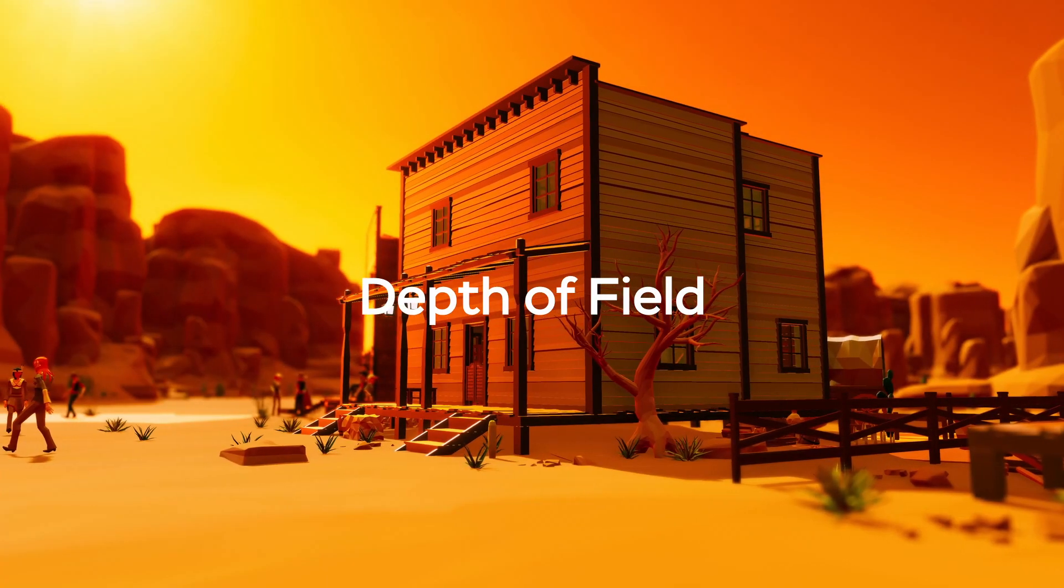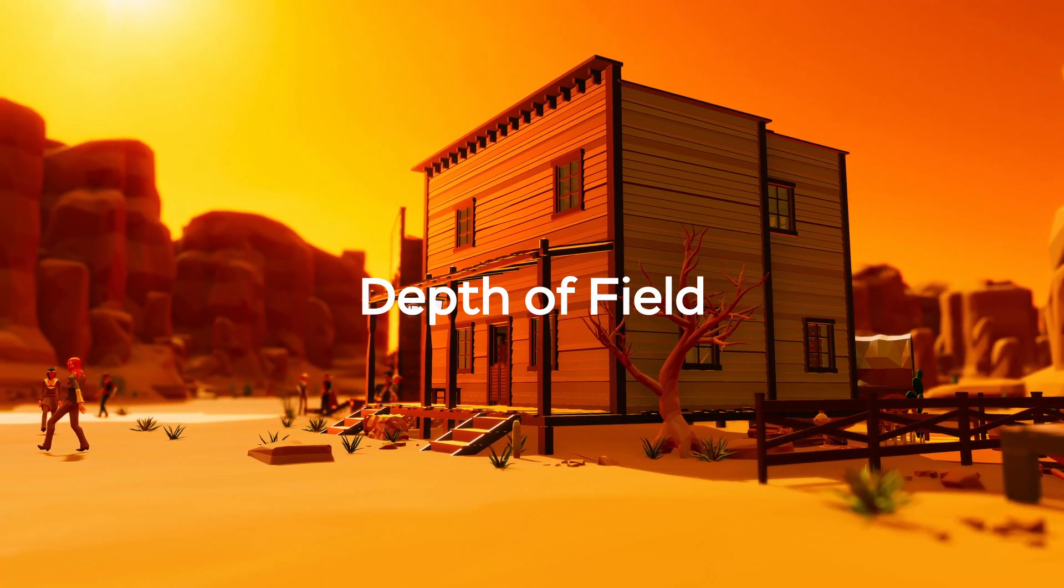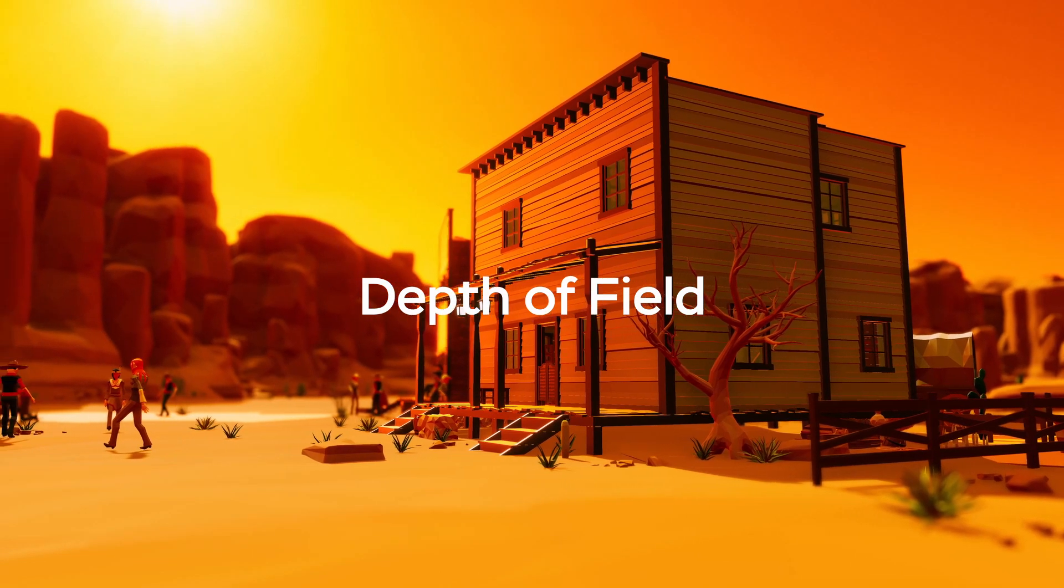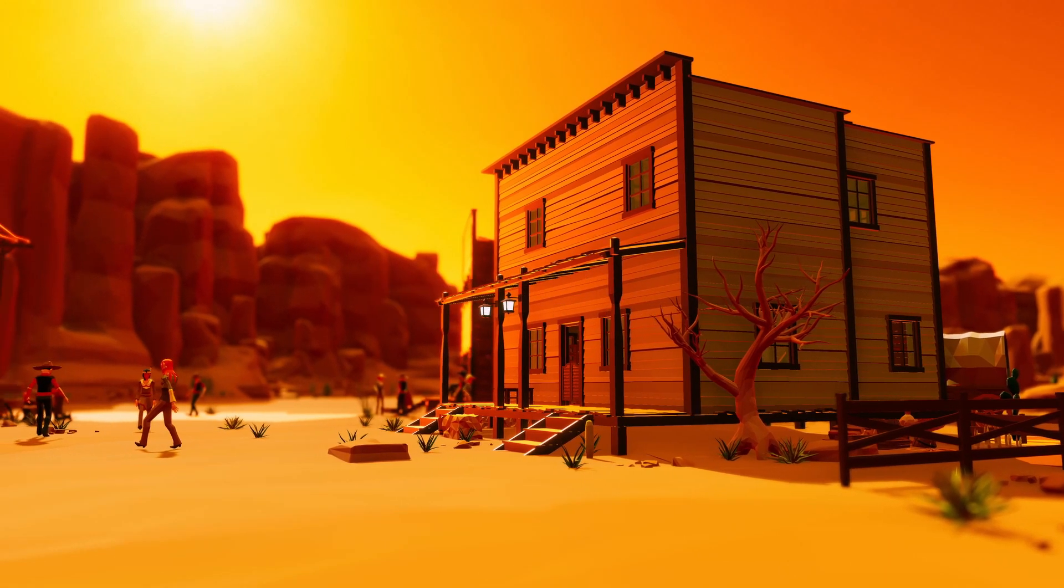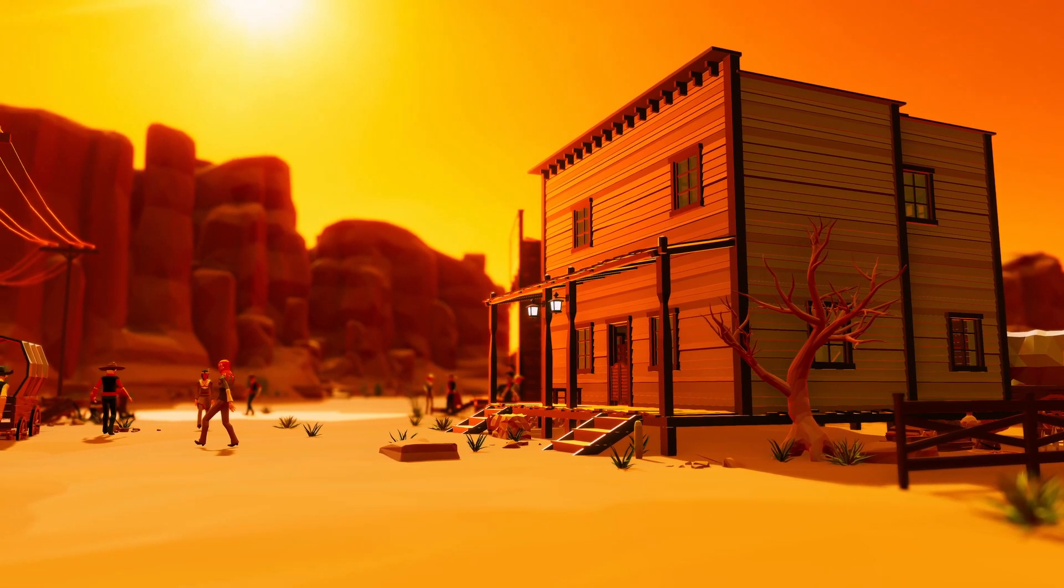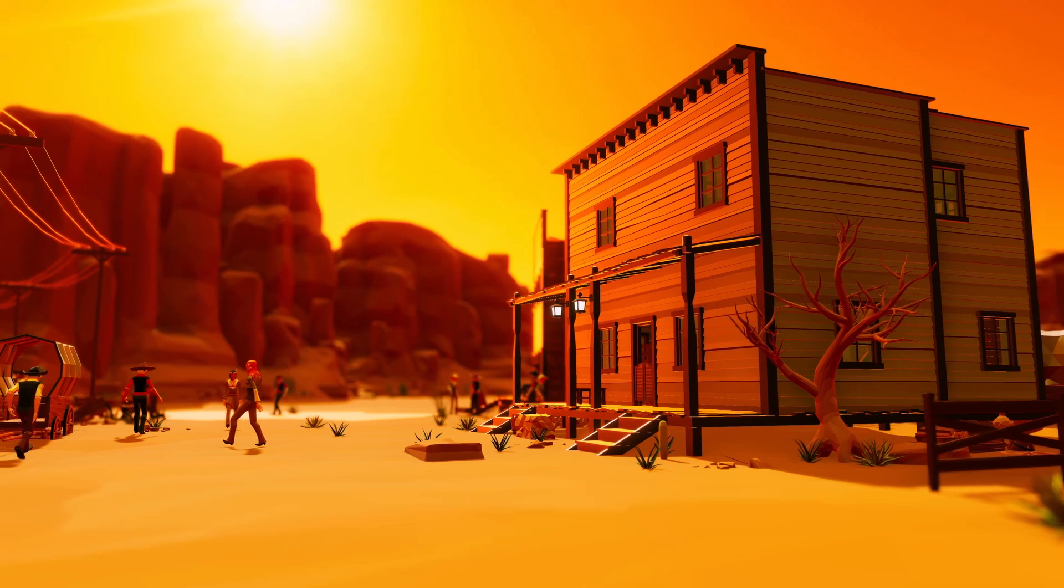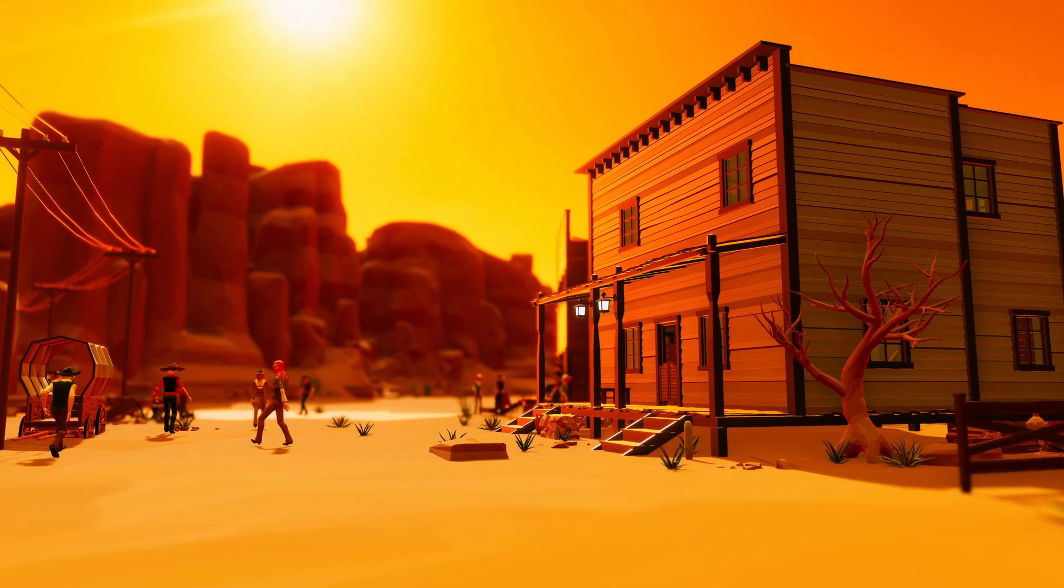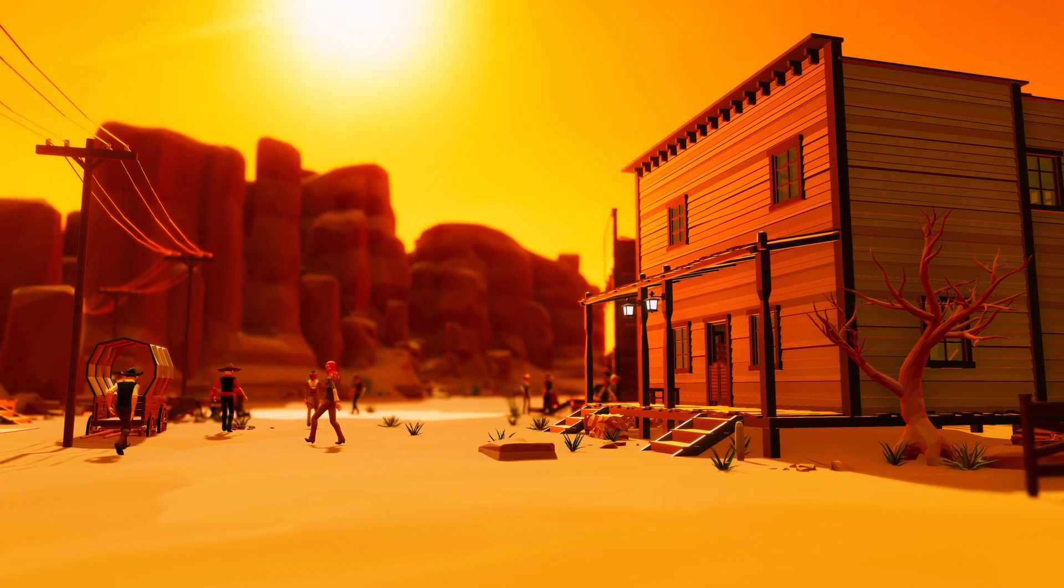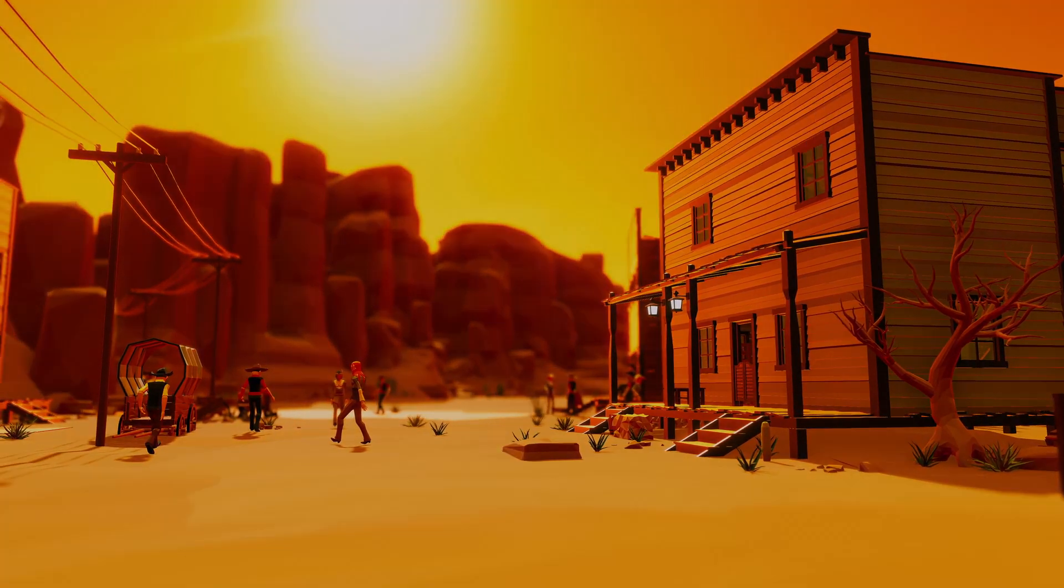The depth of field effect blurs the background of your image while the objects in the foreground stay in focus. This simulates the focal properties of a real-world camera lens.